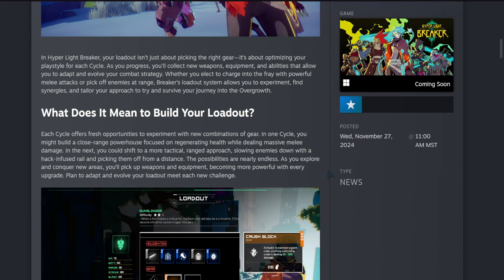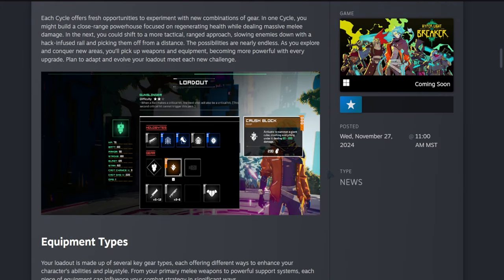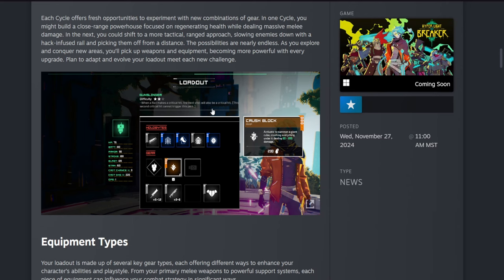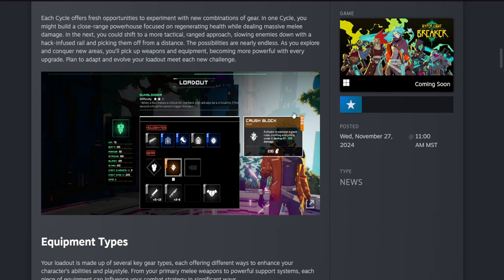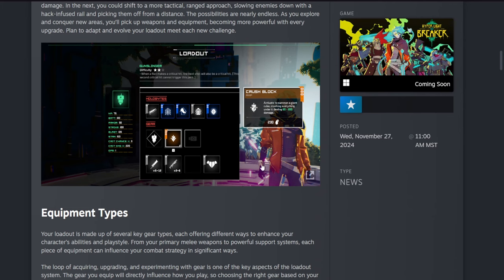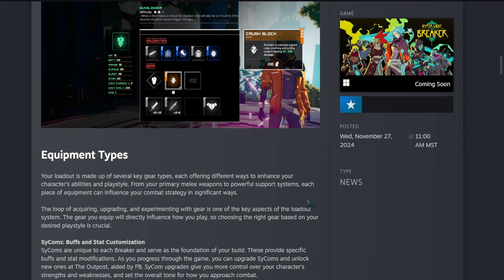Yeah, I don't know why I was having a hard time with that one. And they show off this image—pretty cool. The UI looks very nice. Gunslinger, I believe, is the breaker class they're playing as, which when a rail makes a critical hit, the next shot will also be a critical hit. Then we've seen this ability in the trailers. They call them amps: activate to summon a giant cube, crushing everything under it, dealing 60 to 200 damage.